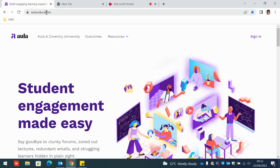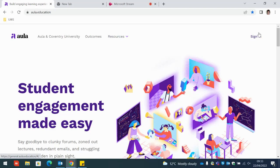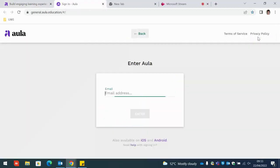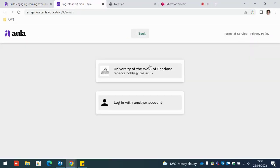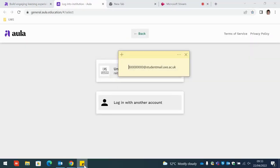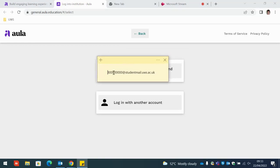The first one is to go to aula.education in your web browser. On the right hand side you can click sign in and you will be asked to sign in with your university email which is your banner number at studentmail.uws.ac.uk.